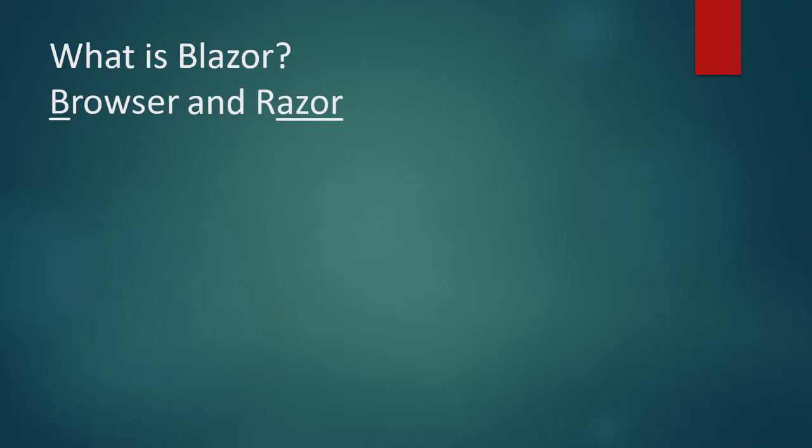What is Blazor? The name Blazor has gotten from Browser and Razor. The latter is an ASP.NET programming syntax used to create dynamic web pages with the C-Sharp or VB.NET programming languages.